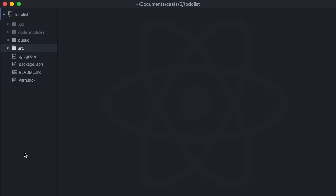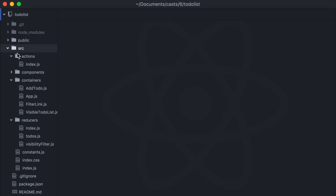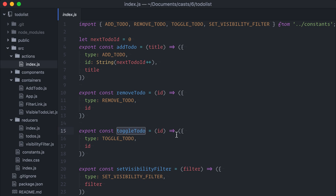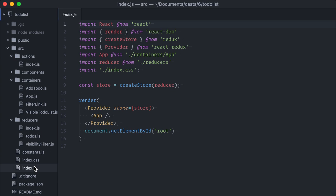Let's take a brief look at the source code. Here are the action creators, add to-do, remove to-do, toggle to-do, and set visibility filter. All synchronous actions. I have two reducers, to-dos and visibility filter. This Redux store is being created here on the index.js file.